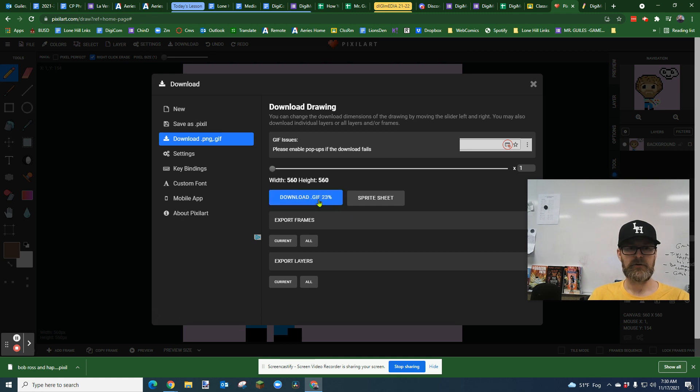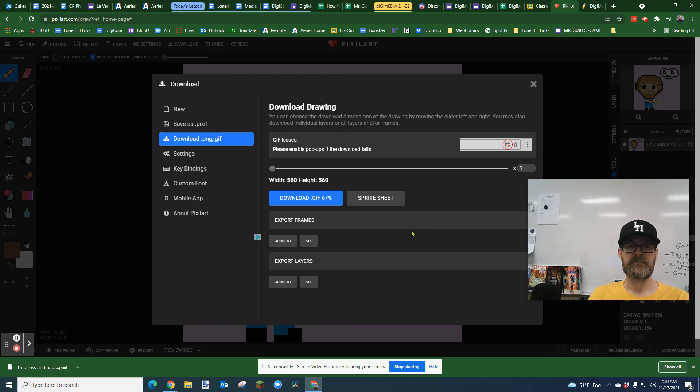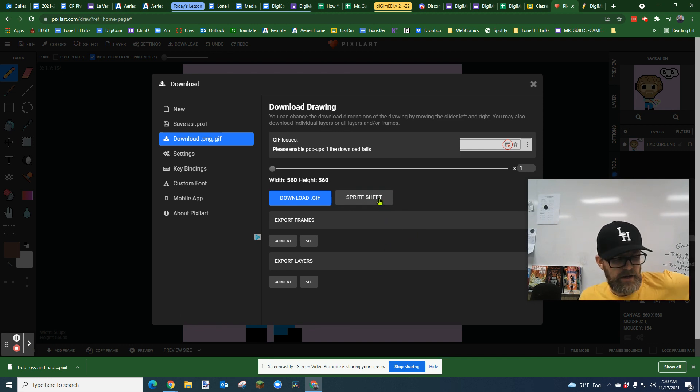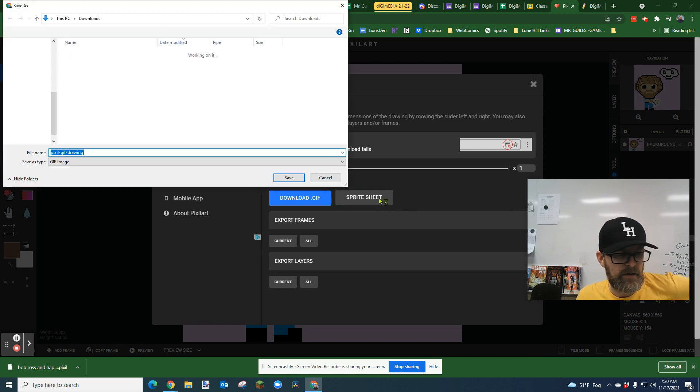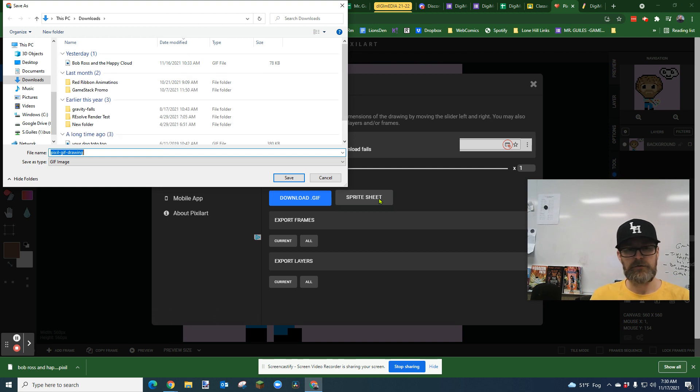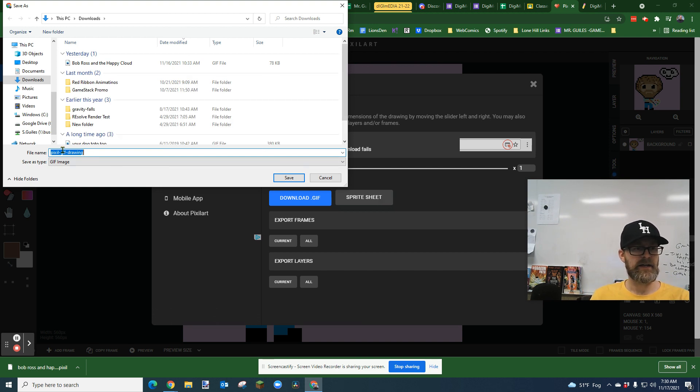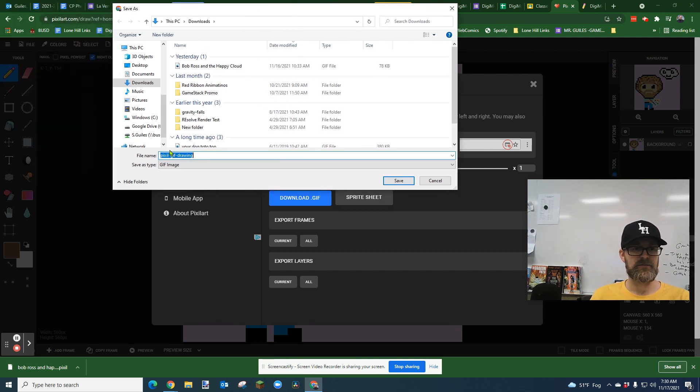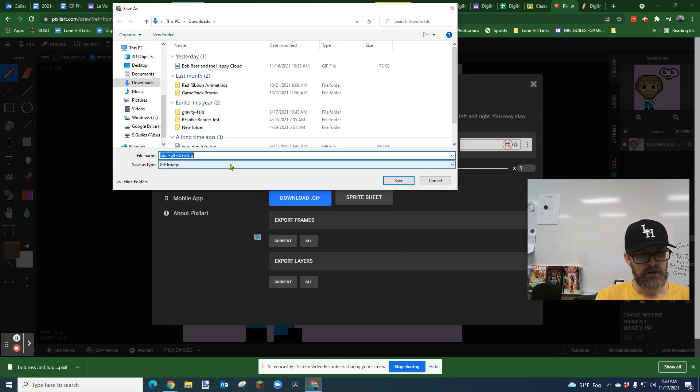Okay. And there it's showing me the percentage sprite sheet. That's a whole other thing. We'll show you that too. That's if you want to make like almost like for a video game or something. So I'm going to name it because it automatically gives it this horrible name, pixel GIF drawing.